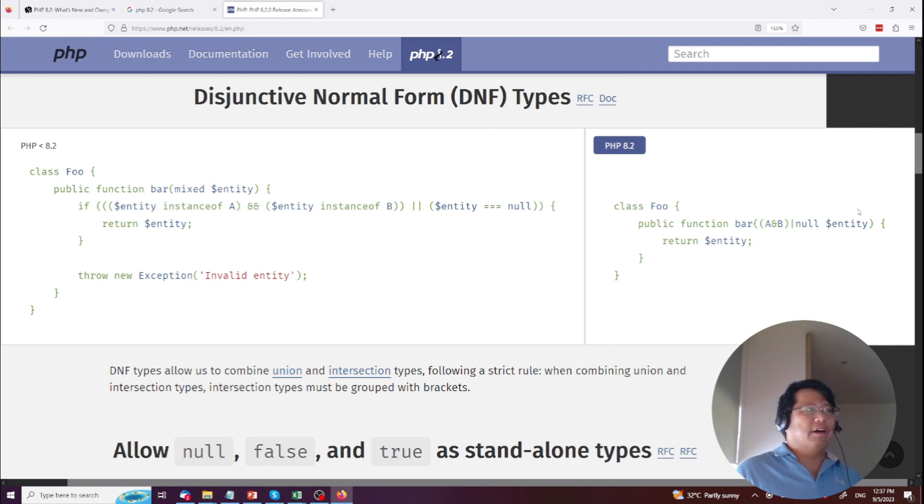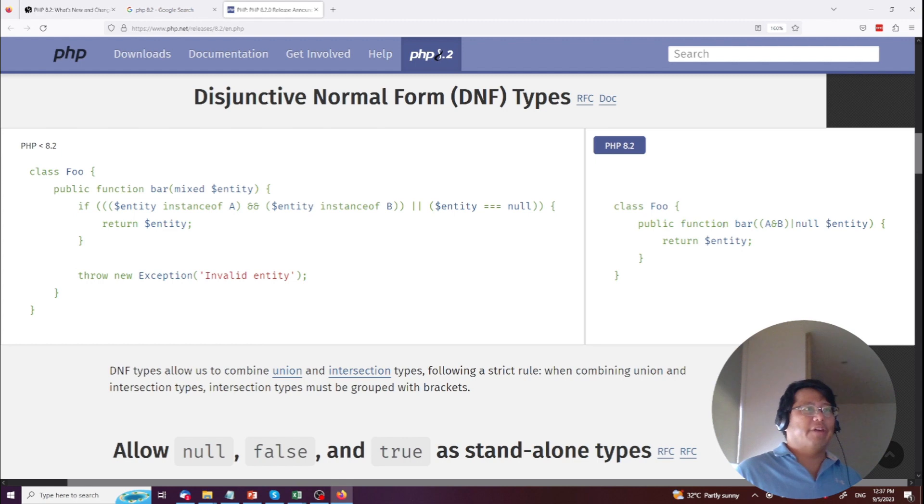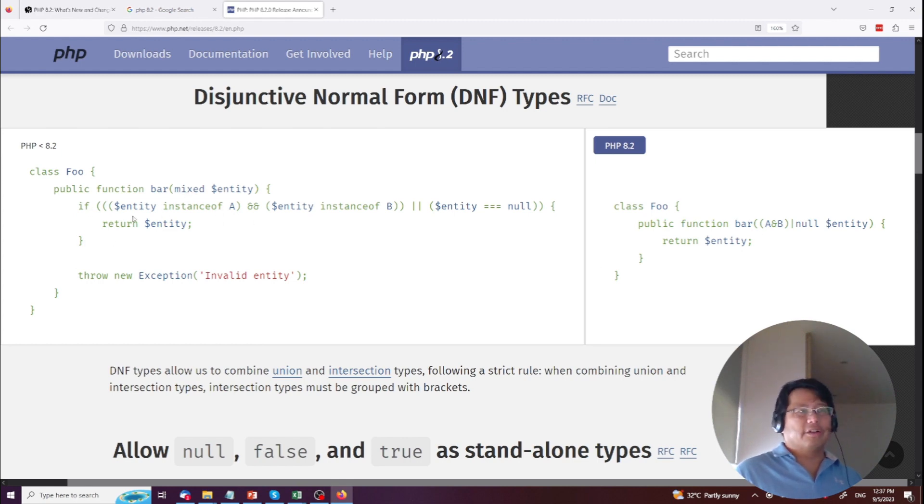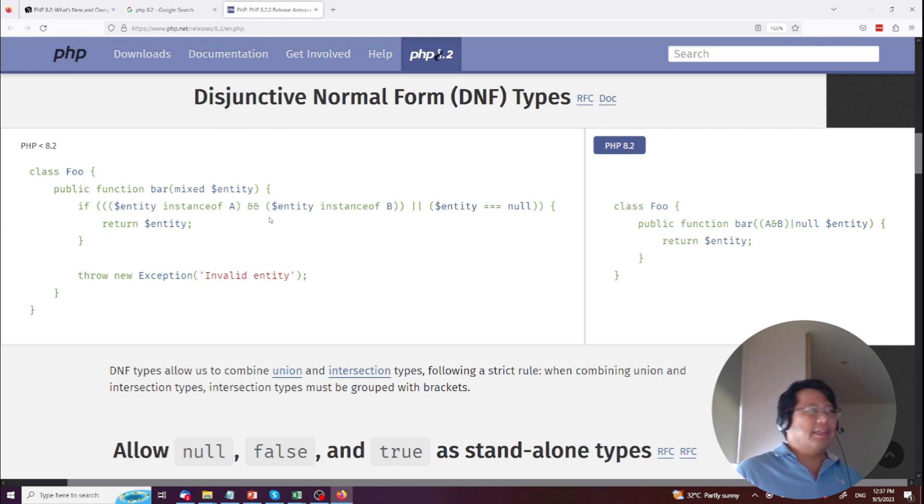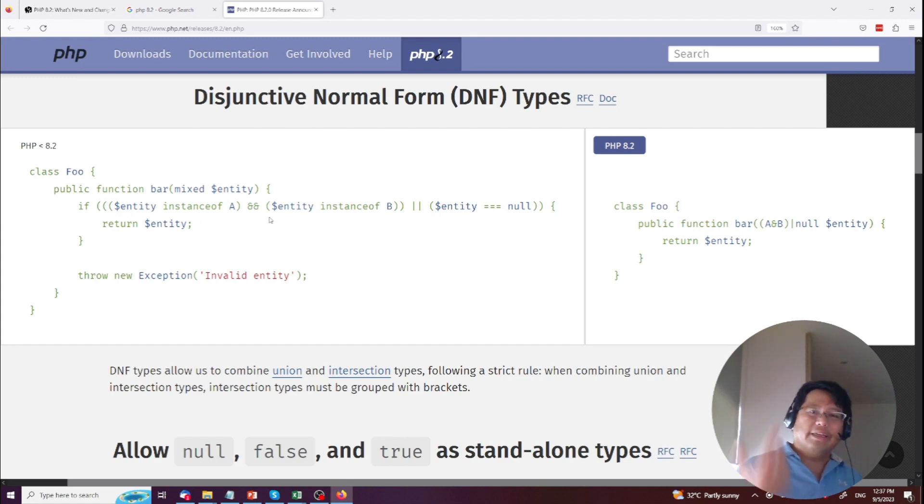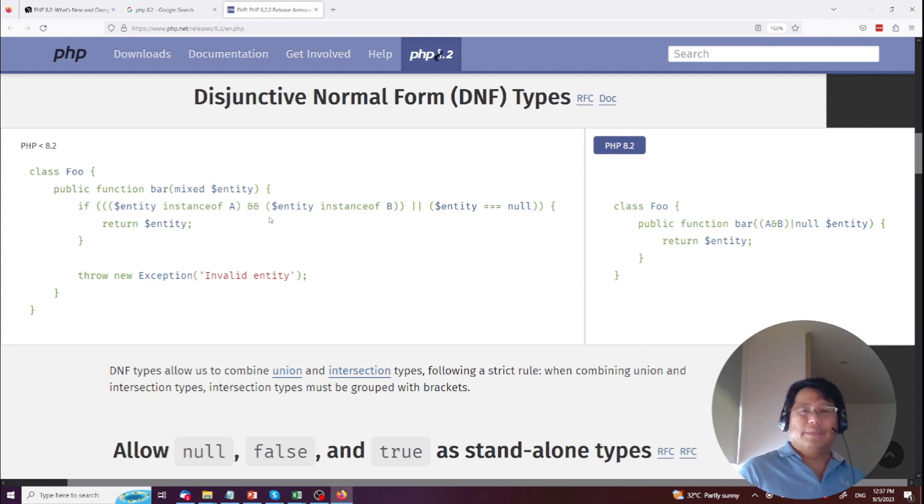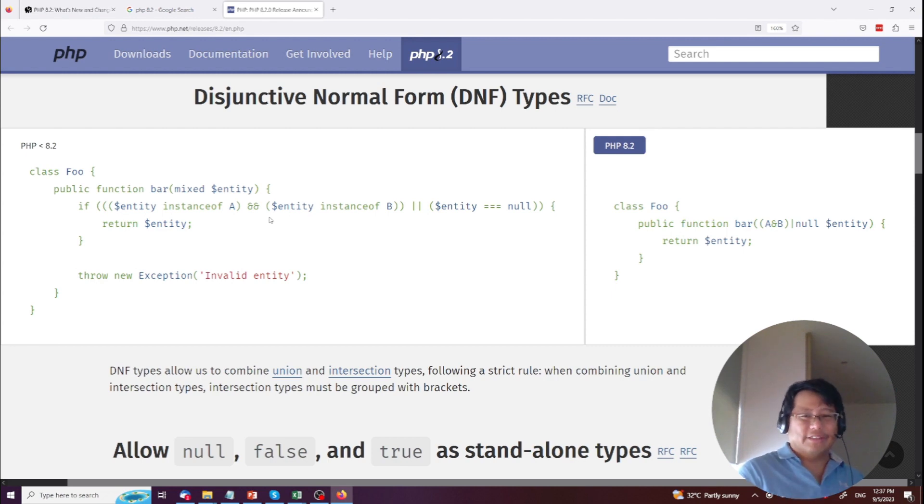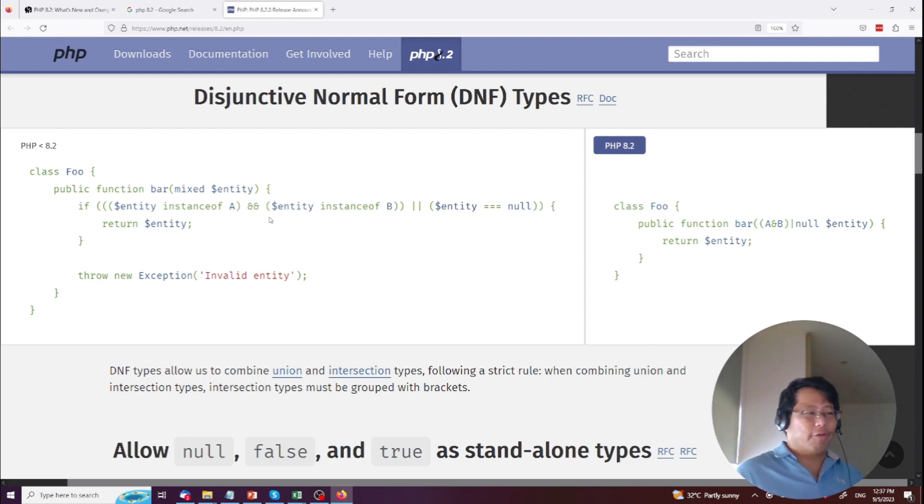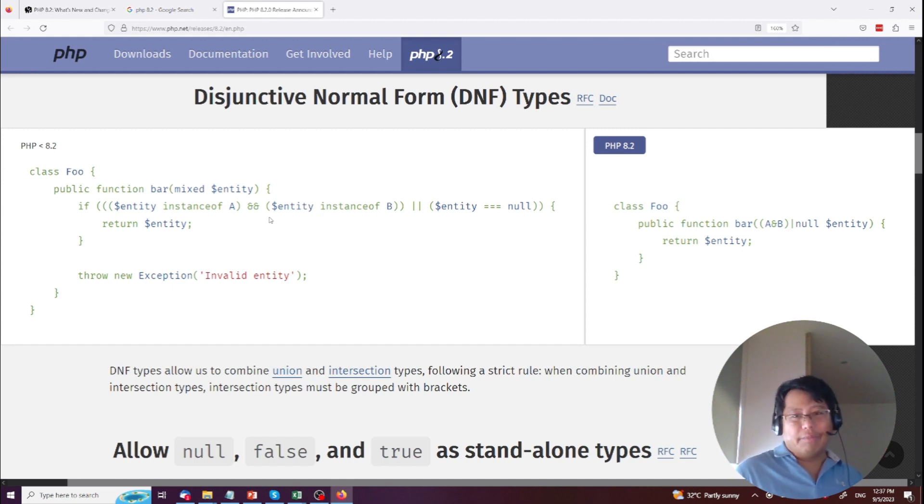All right, Disjunctive Normal Form (DNF) types. Okay, over here you have like a huge amount of a return, so there's a lot of logic happening over here, right? And then on the right-hand side it's kind of short formed into A and B now entity. So it accepts these parameters. You used to have to create a function inside, you know, a conditional in there. Now it's in the title.